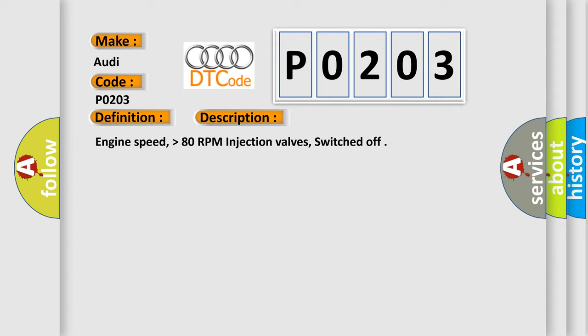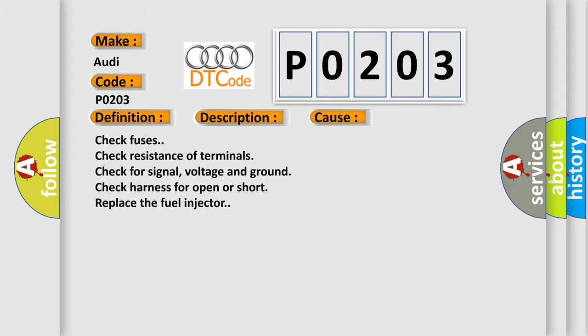Engine speed higher than 80 RPM, injection valves switched off. This diagnostic error occurs most often in these cases.